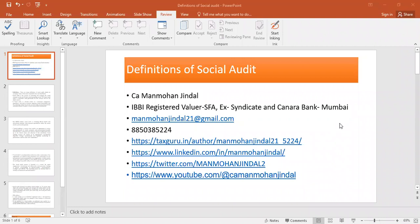Namaskar, I am C.A.M. Mohanjinder, from Axe Syndicate Bank and Canara Bank, IBBI Registered Valuer in Security and Financial Assets from Mumbai.